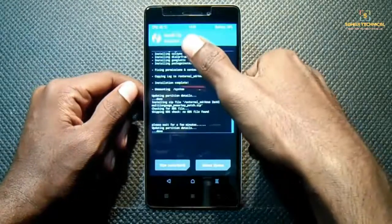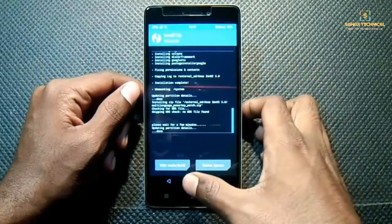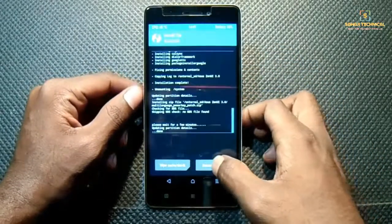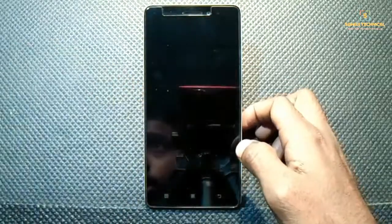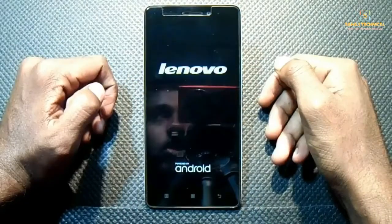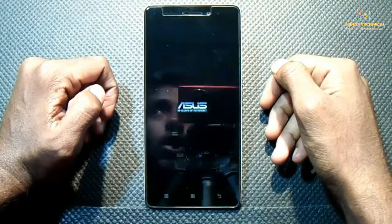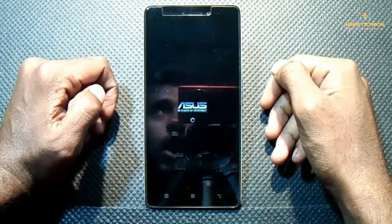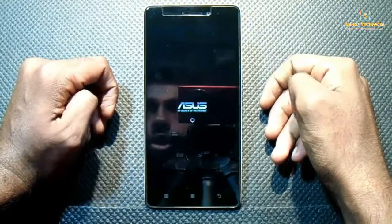It's successful. We have successfully installed ZenUI 3.0 on Lenovo K3 Note. Now reboot the system. This ROM is pre-rooted, it's multi-language, it includes Asus apps, Asus PixelMaster Camera, Asus Mobile Manager, and much more.